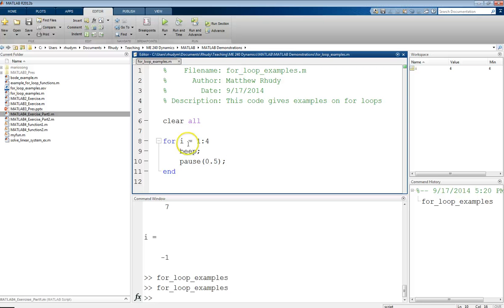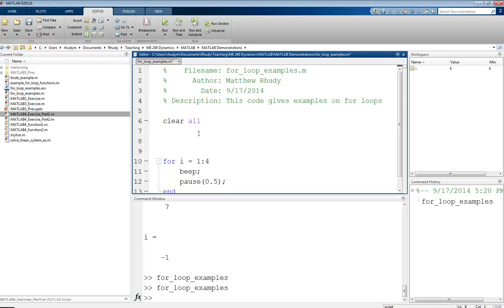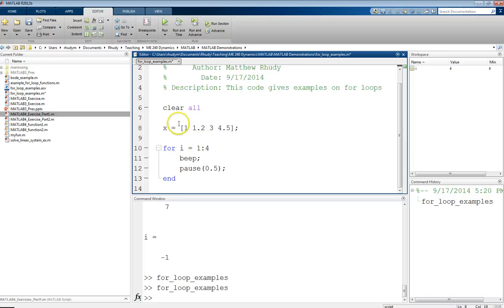Another use of a for loop is that sometimes you want to go through and do a calculation for a certain number of cases. So sometimes this means you want to run through values in a vector and calculate some function. So let's do something like that. Let's say we have some vector X that has values of one, one point two, three, four point five. And this could be any number of values here.